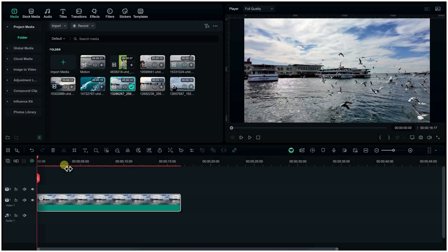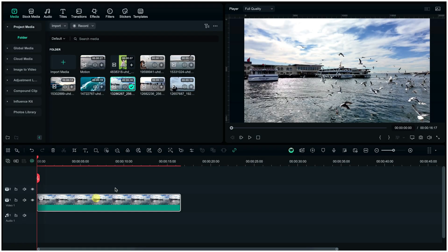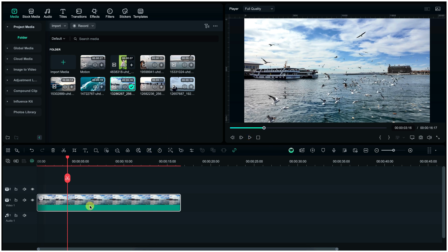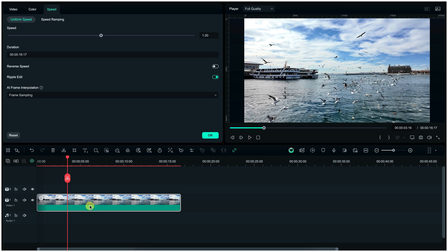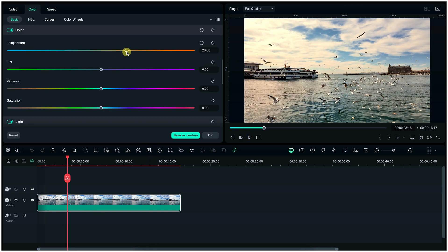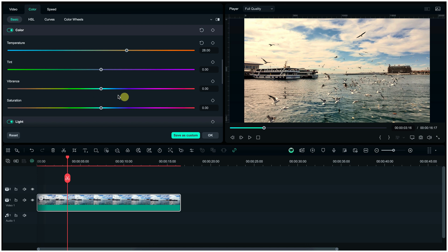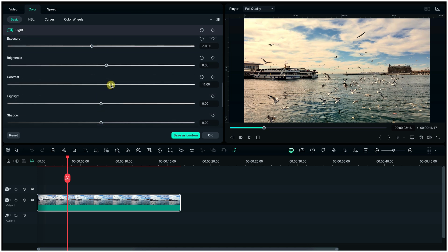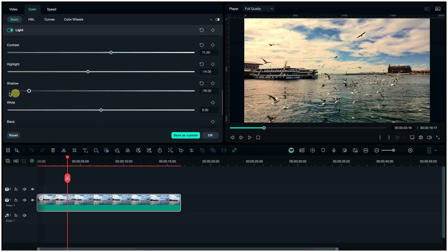Next part is color grading. For it, double click on this clip and then click on the color section. Here we will adjust brightness, contrast, and try to balance all the levels one by one, so watch here carefully.